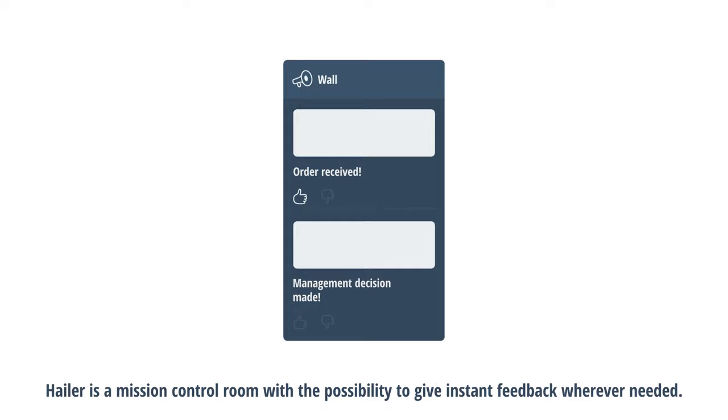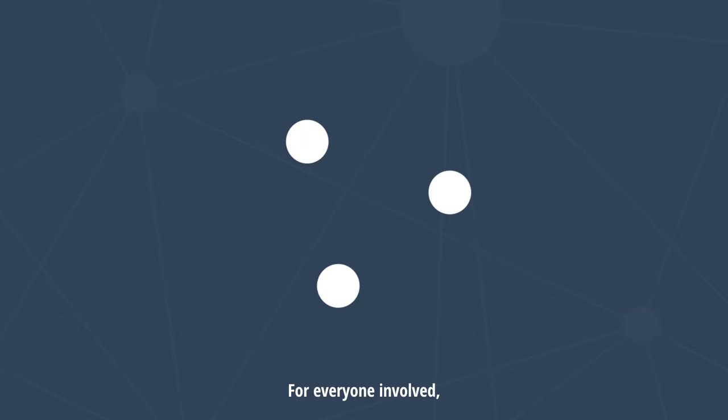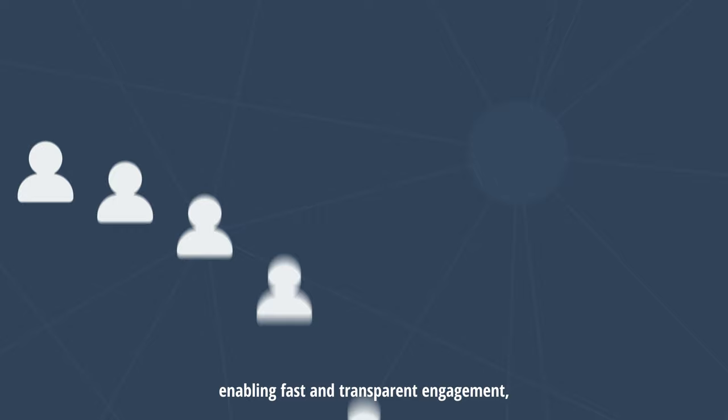For everyone involved, Hayler is a communication platform with everything you need in one package, enabling fast and transparent engagement, offering a single source of truth at all times.